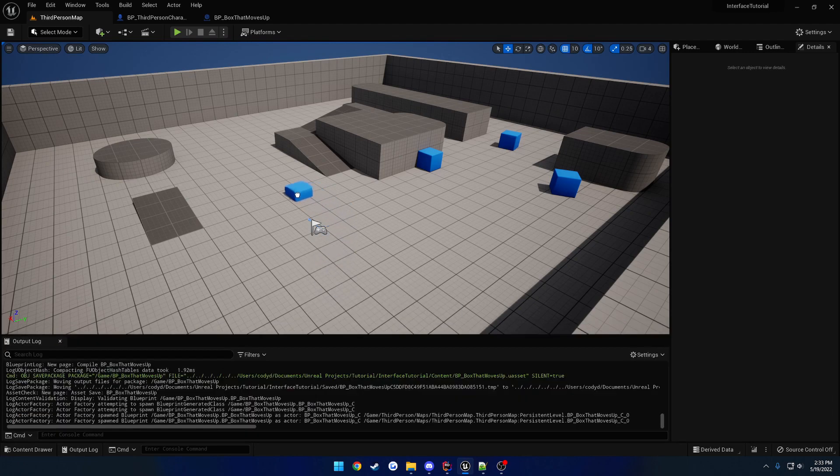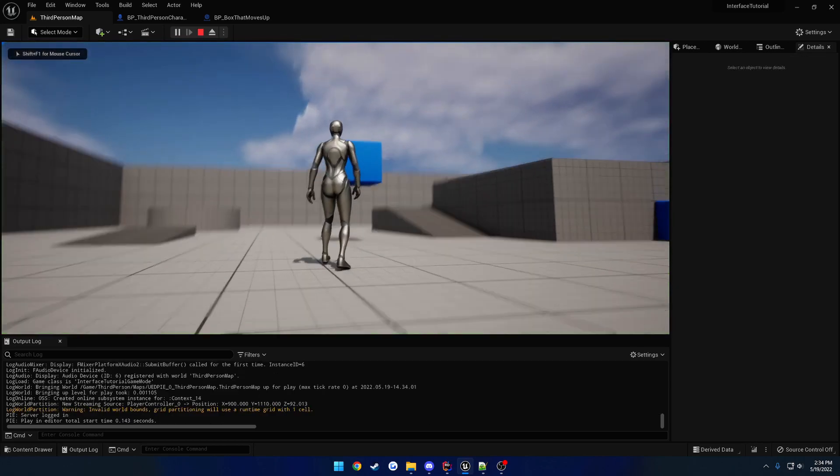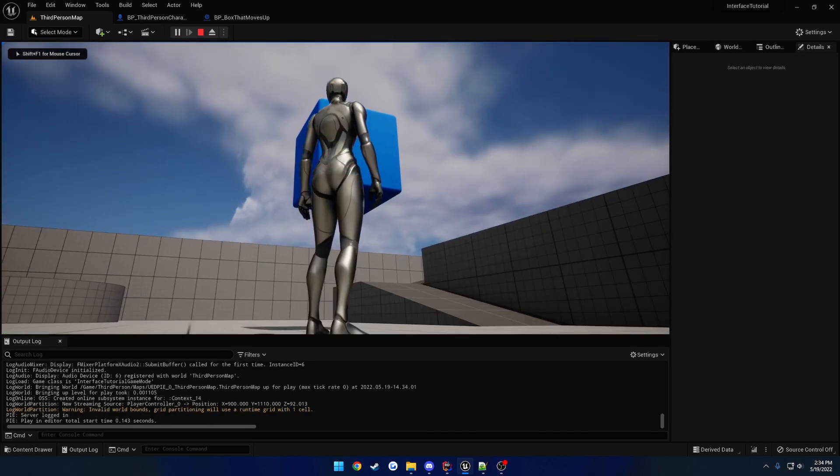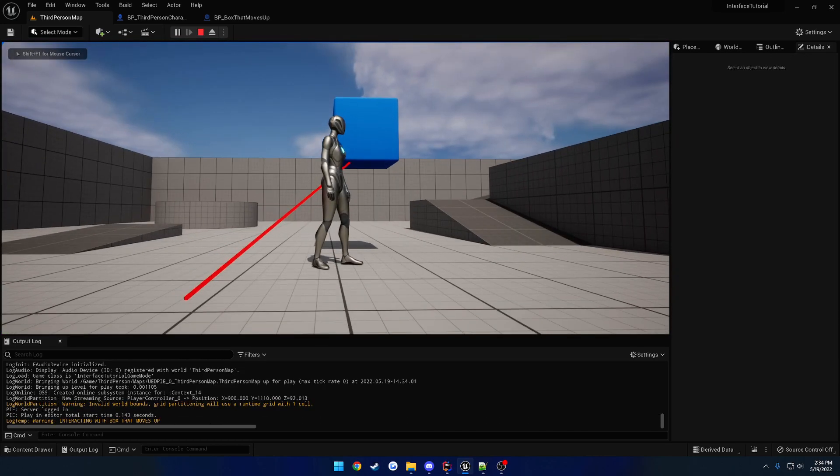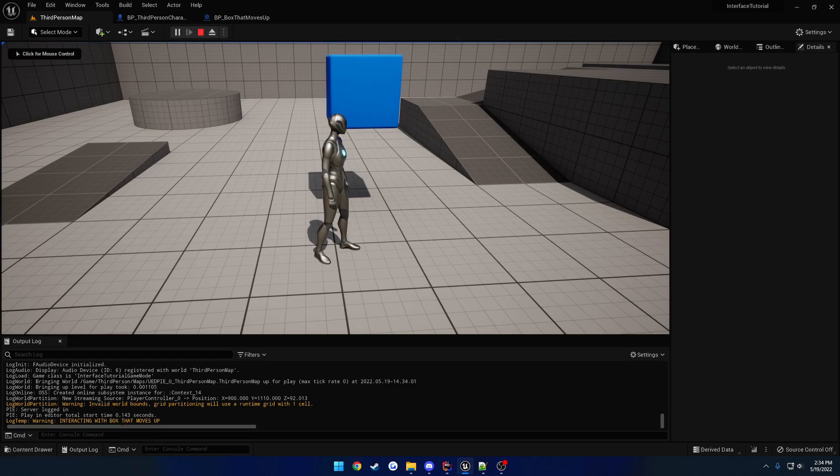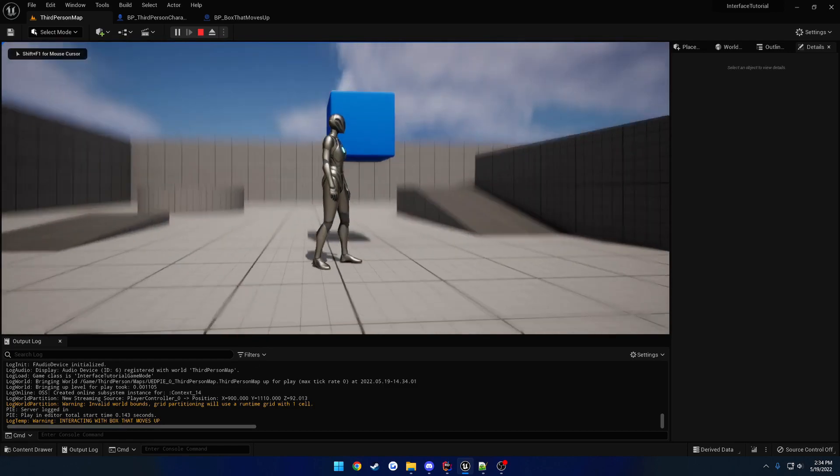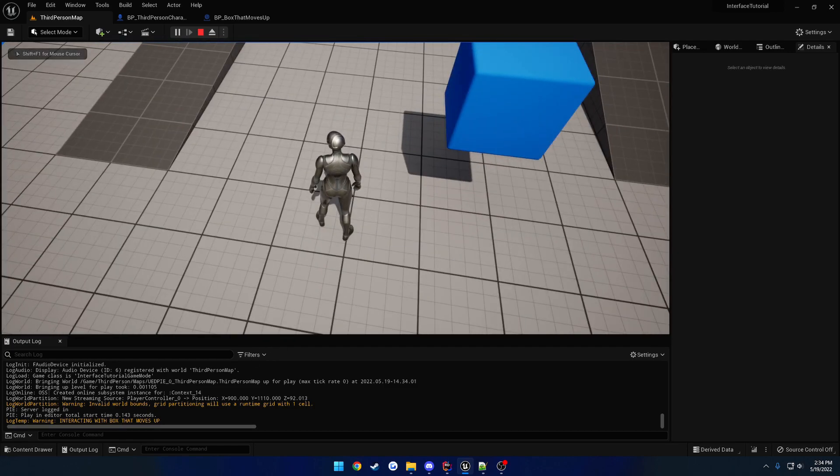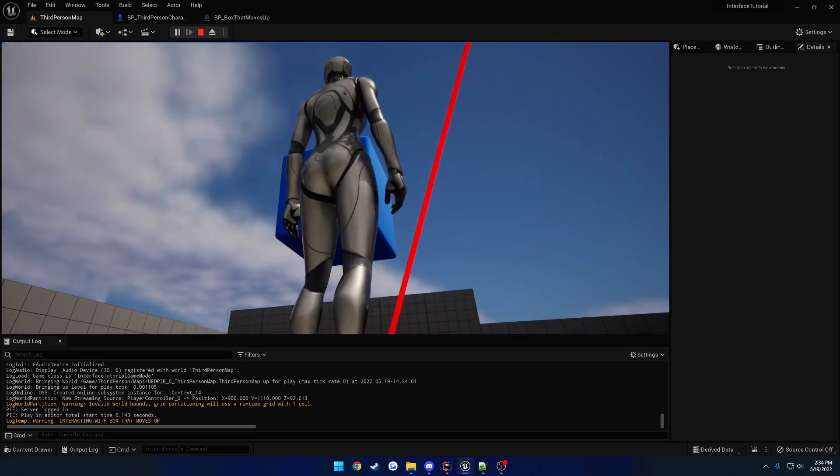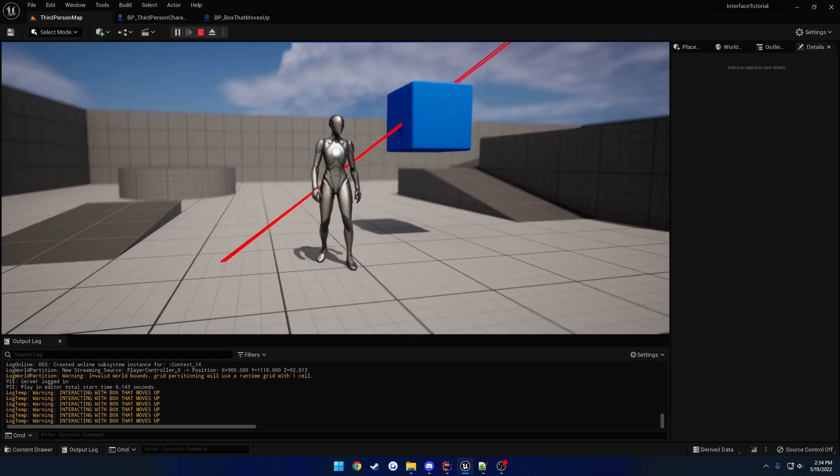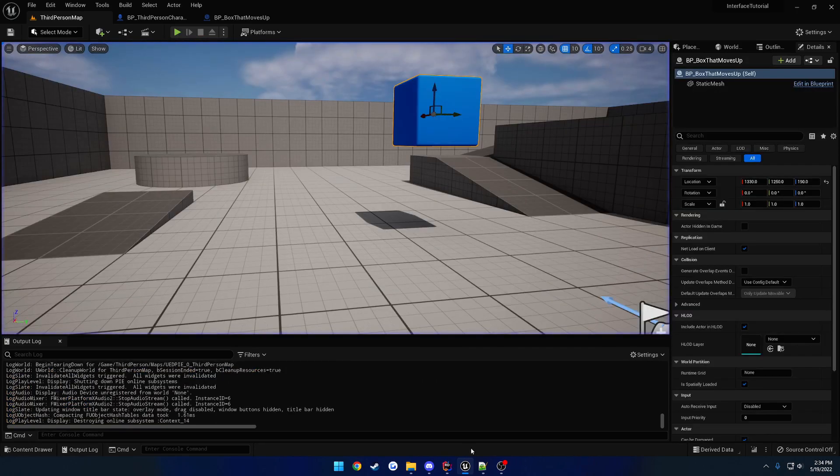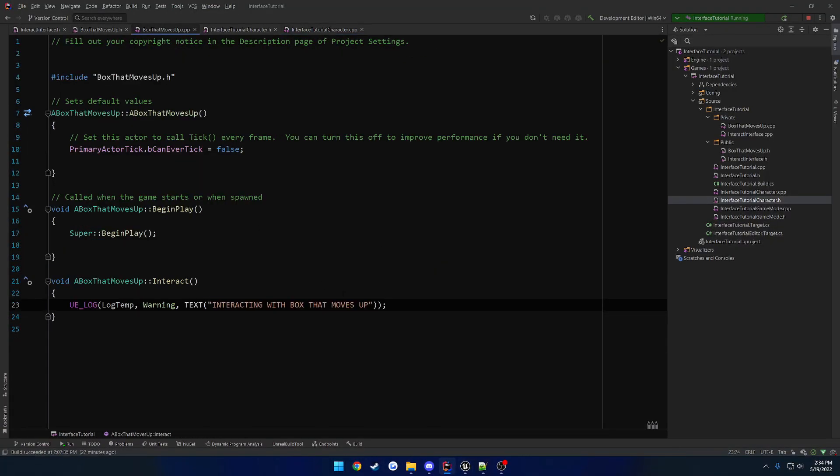So we have that guy, let's make sure the collision's fine. So we have block all dynamic, which means, because remember we're using the visibility channel, so we want it to block. Now we can simply drag it out. And we'll just make it this floating one right here. So now when I press F on it, you can see it says interacting, oops, with box that moves up. And I've looked down and pressed it on anything else, nothing happens until I go on this box. So that's how you can tell, and it'll call the actual interface.